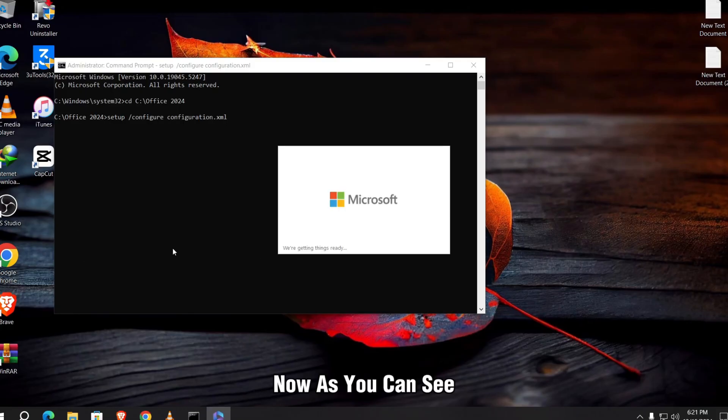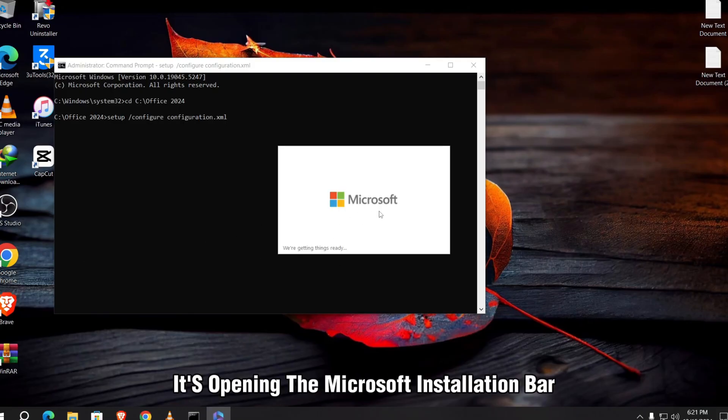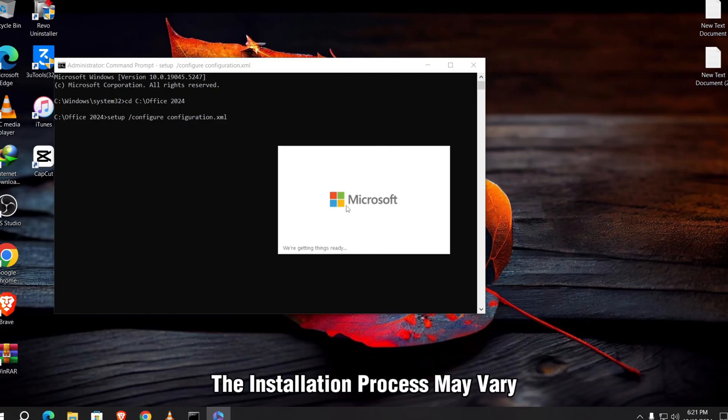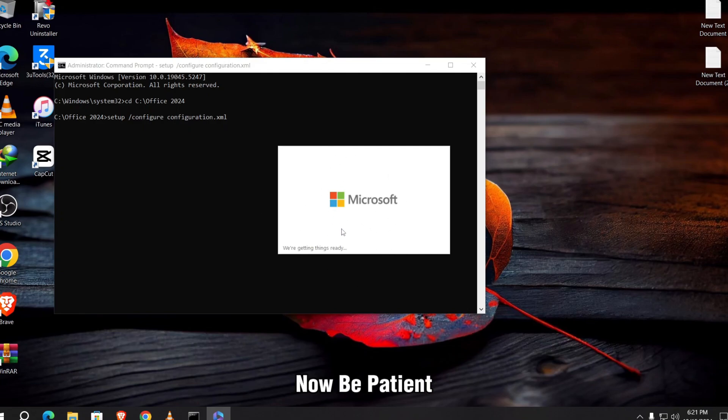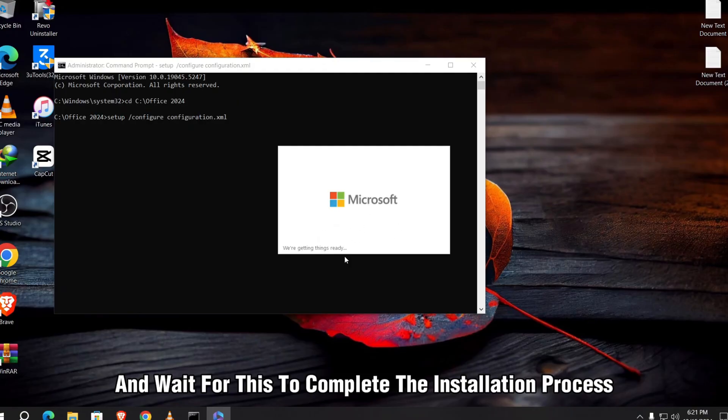Now as you can see, it's opening the Microsoft installation bar. The installation process may vary depending on your internet speed. If your internet speed is fast, then it will complete it faster. Now be patient and wait for this to complete the installation process.